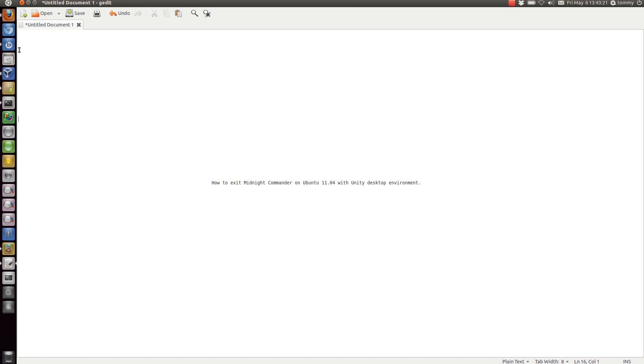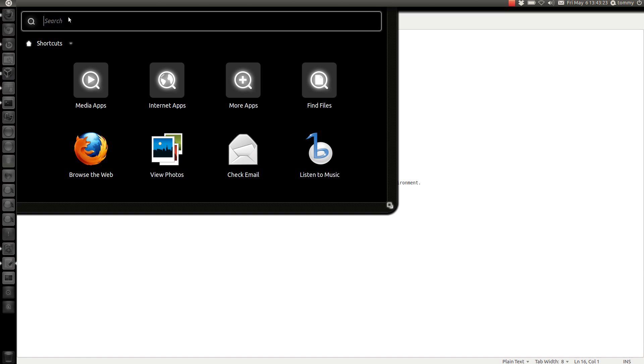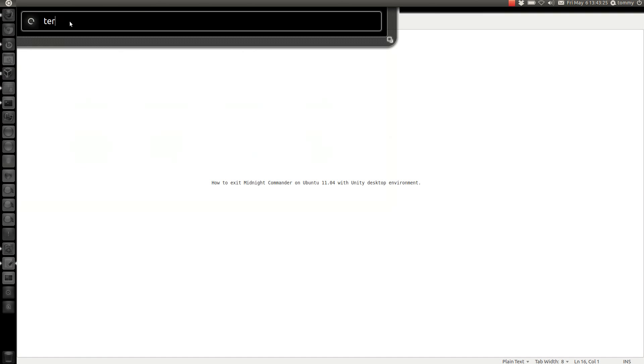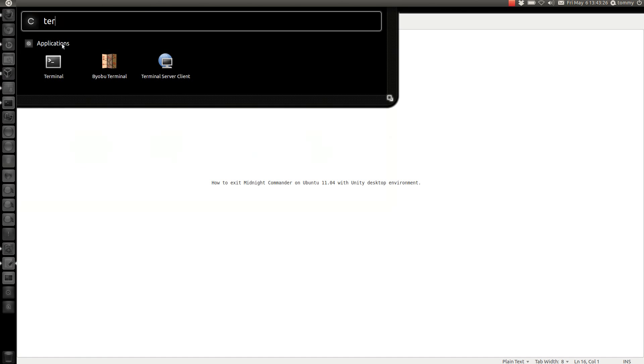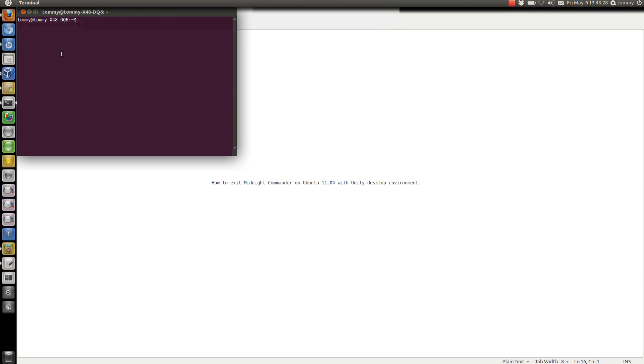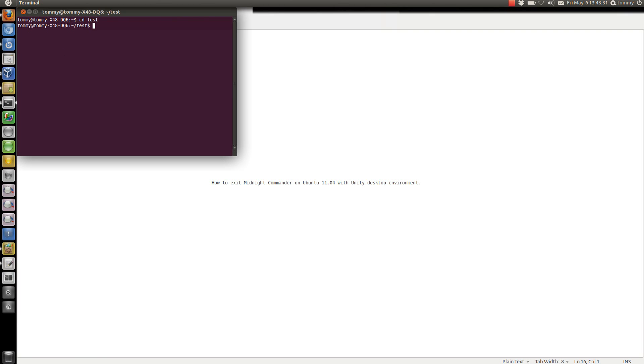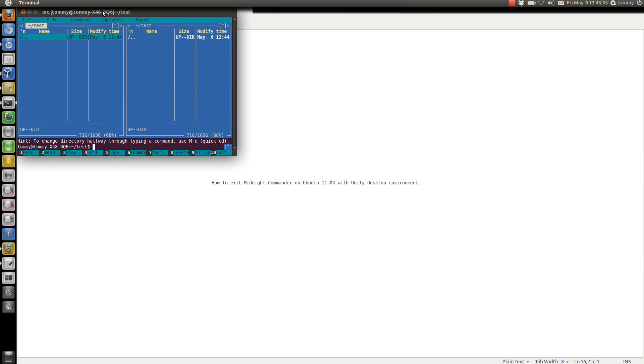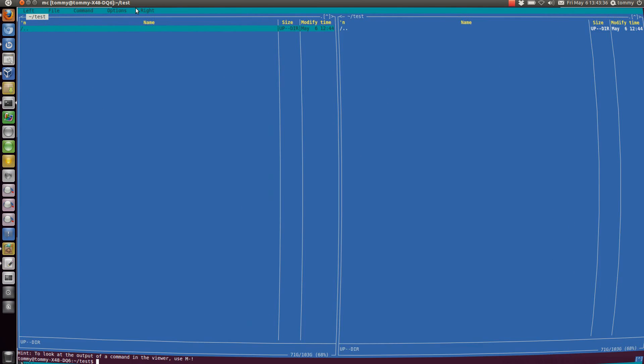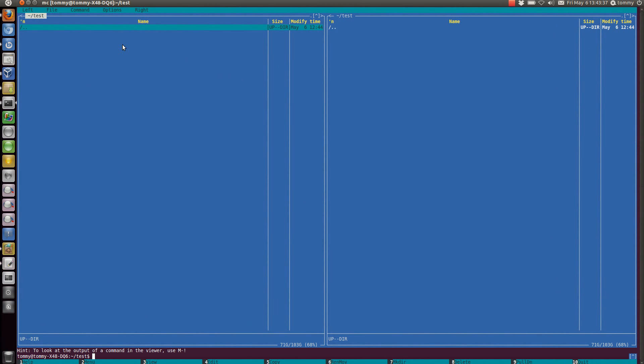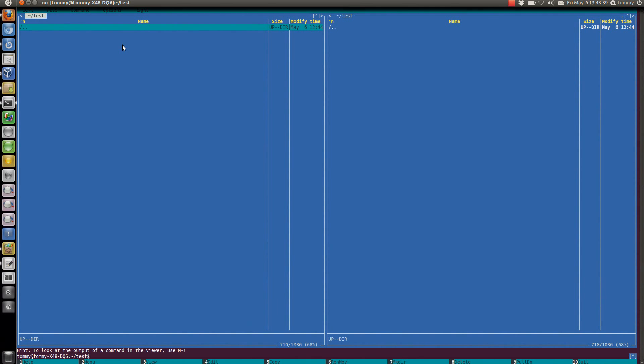Let's start by opening up a terminal session and then let's start the Midnight Commander program. Now let's try to press F10 and see what happens.